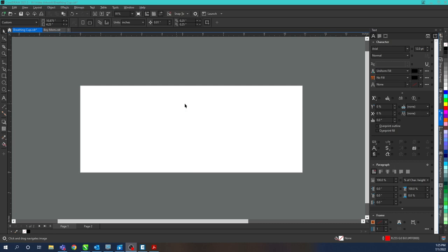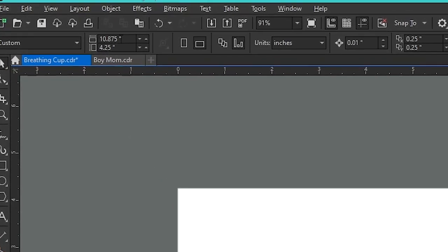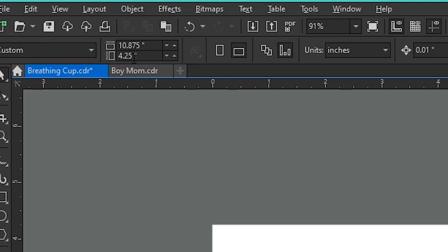So my width of my artboard is going to be the total circumference and the height being the height of the engraveable area we're going to do. For our 20 ounce cup we have 10.875 by four and a quarter.